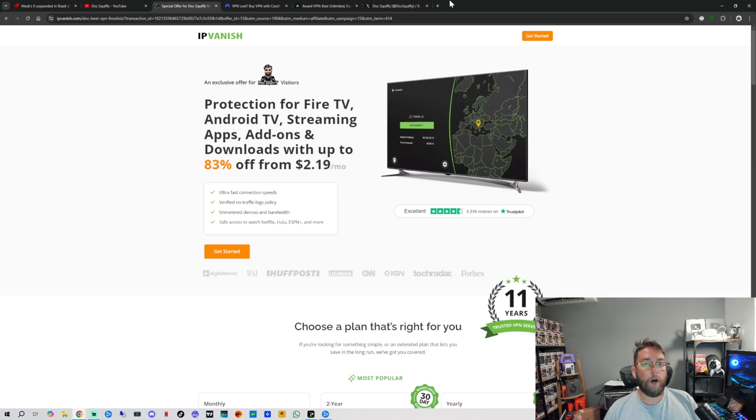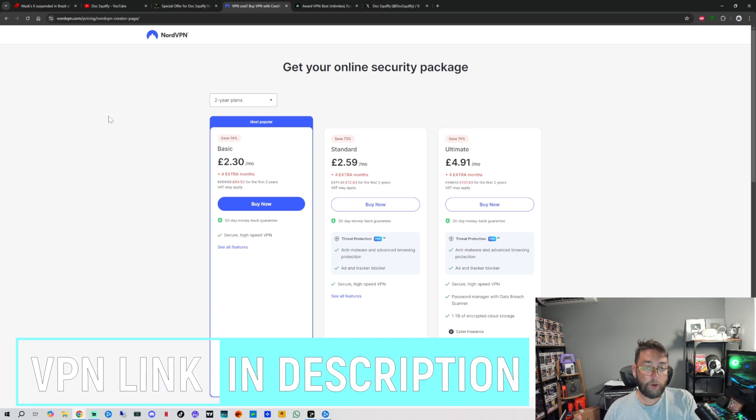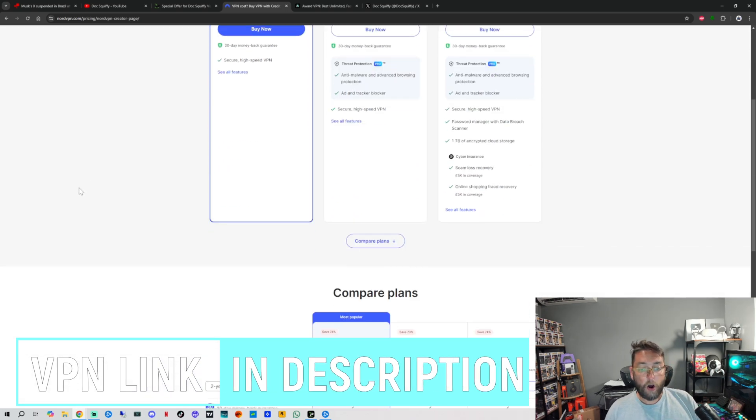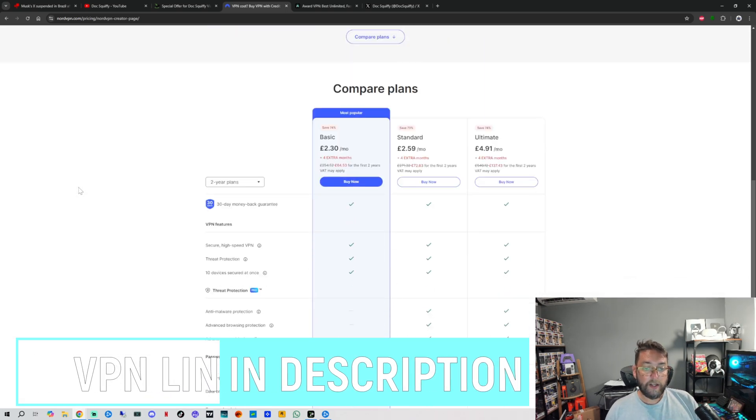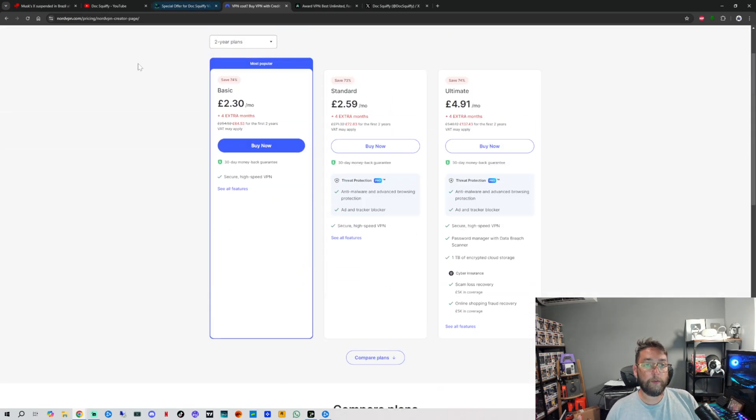Another good one is NordVPN. We will link underneath as well - great prices, you get a few extra months free. High speed VPN. So if you're not getting the success you want from the first one, Nord is a good one.